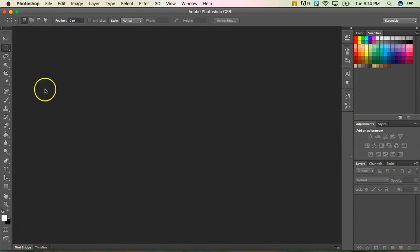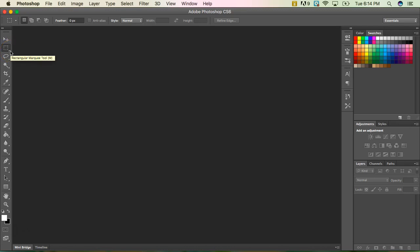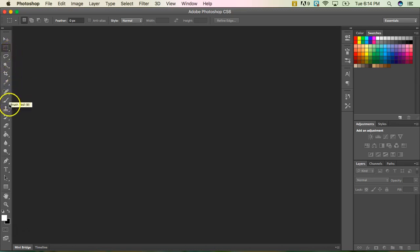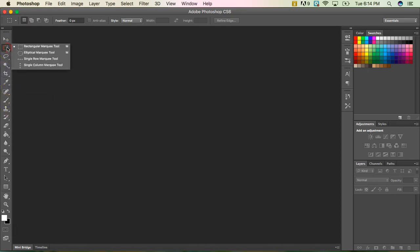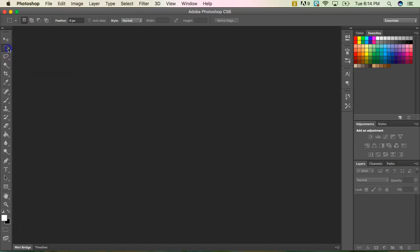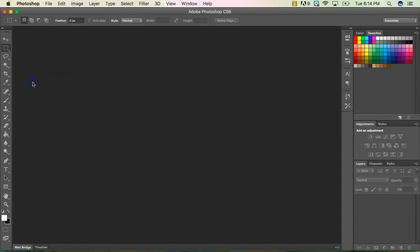So to start with the tools, you'll notice that there's a little arrow in the bottom right corner of some of these tools. That means they have hidden tools. So I can either right click to see the other tool options or I can just click and hold and that will also pop up as well.